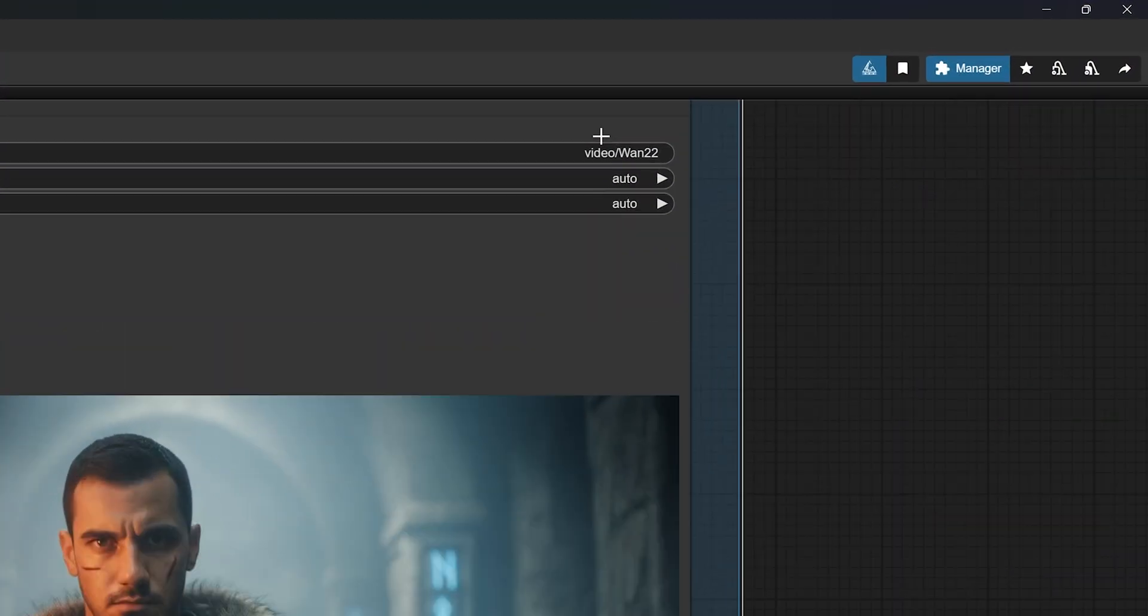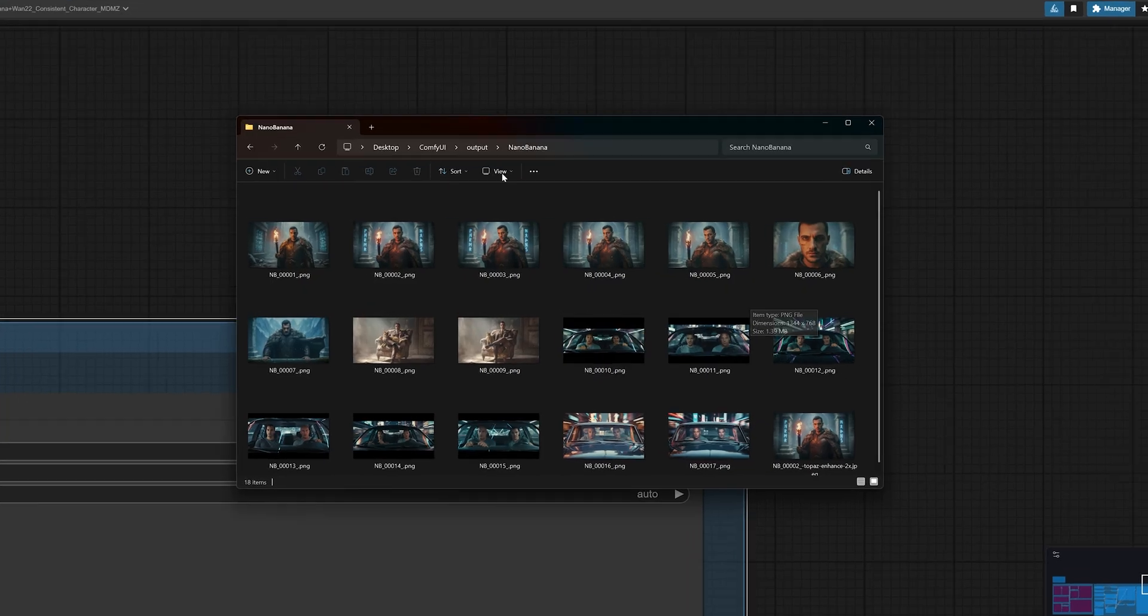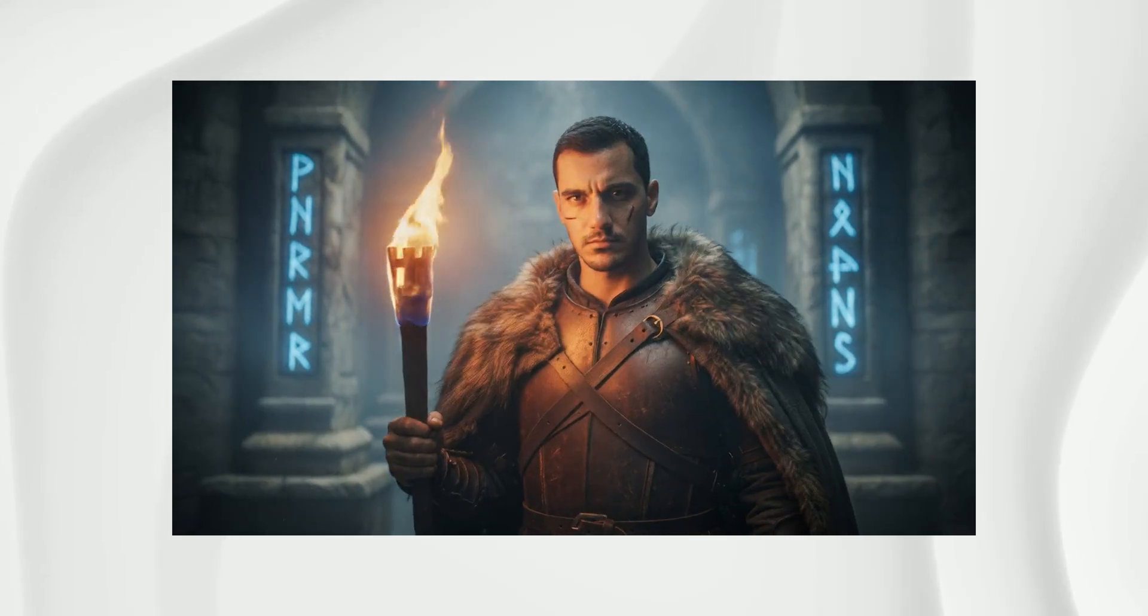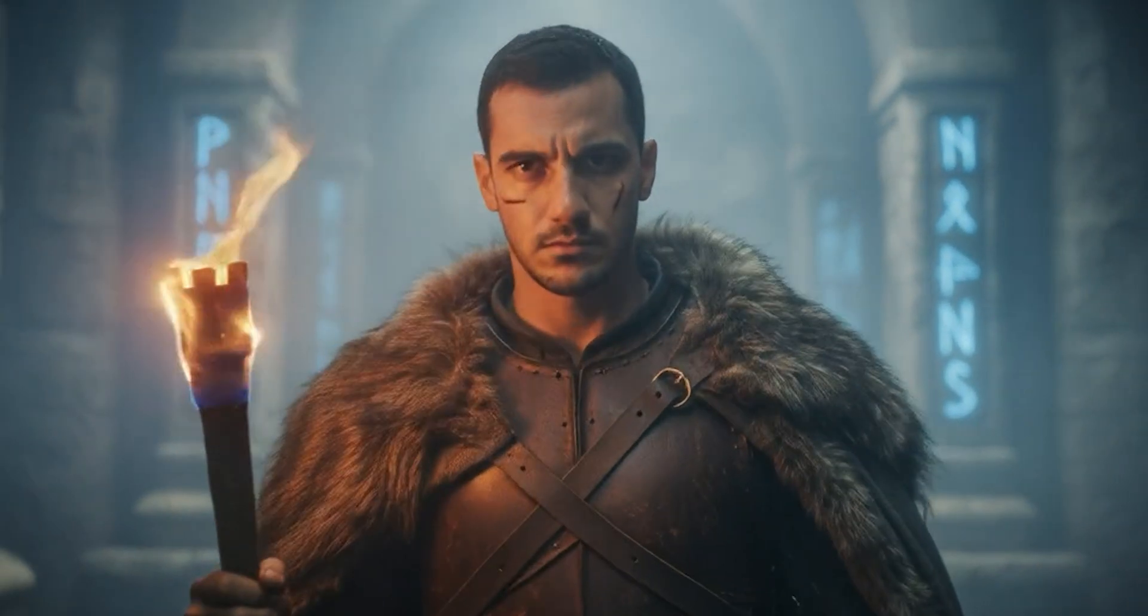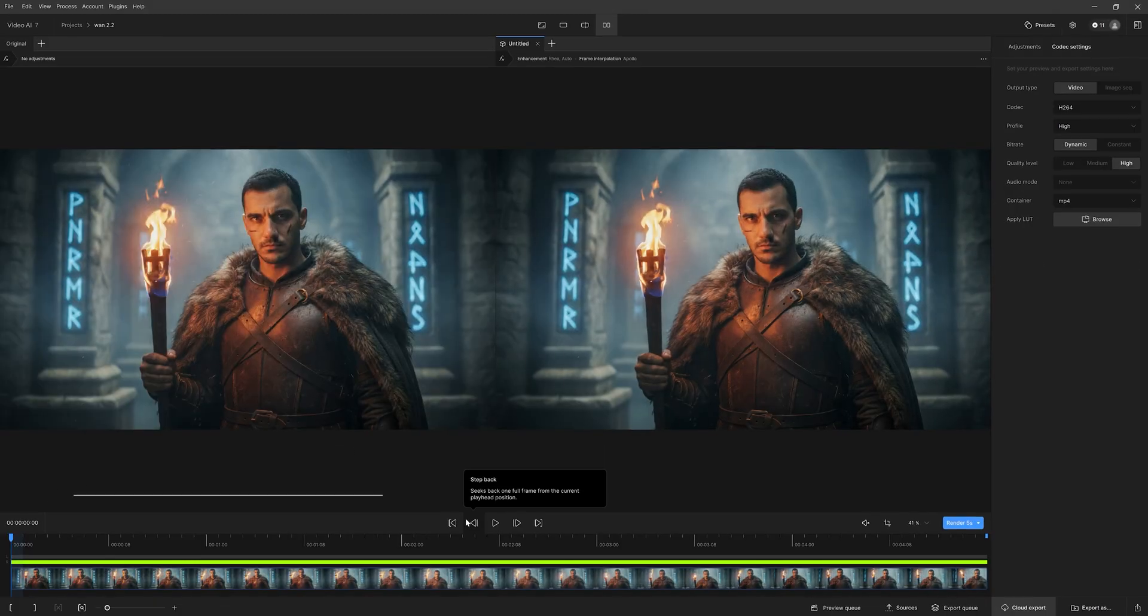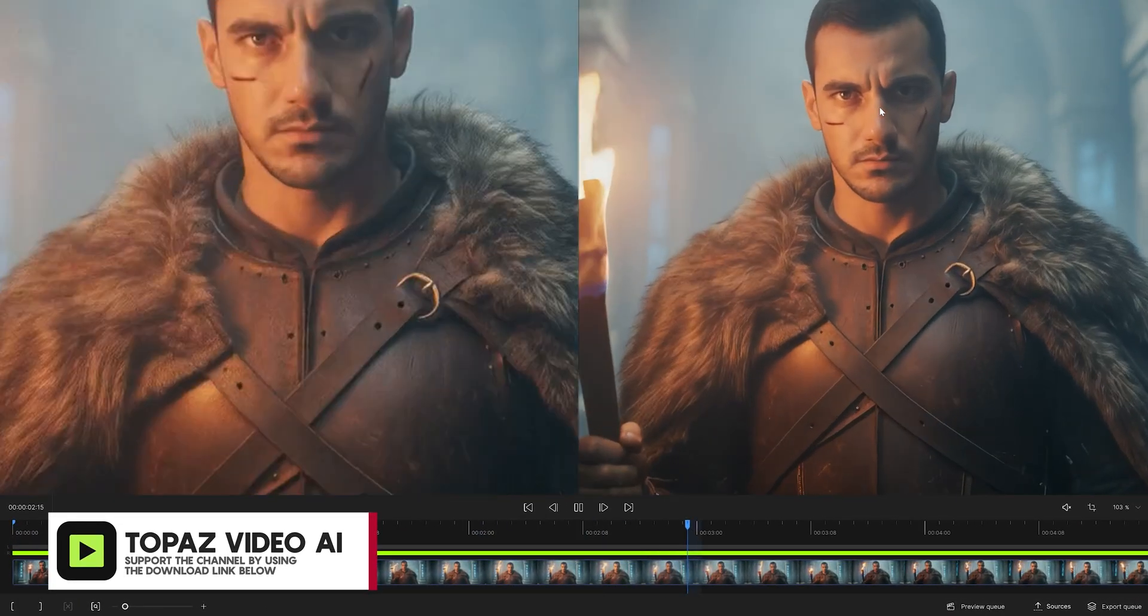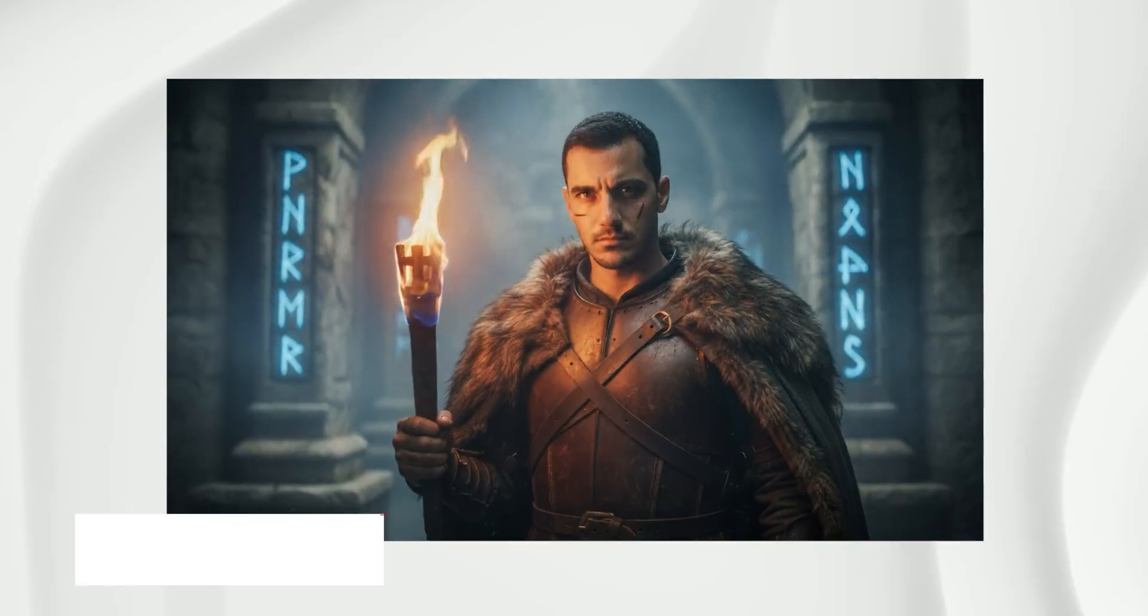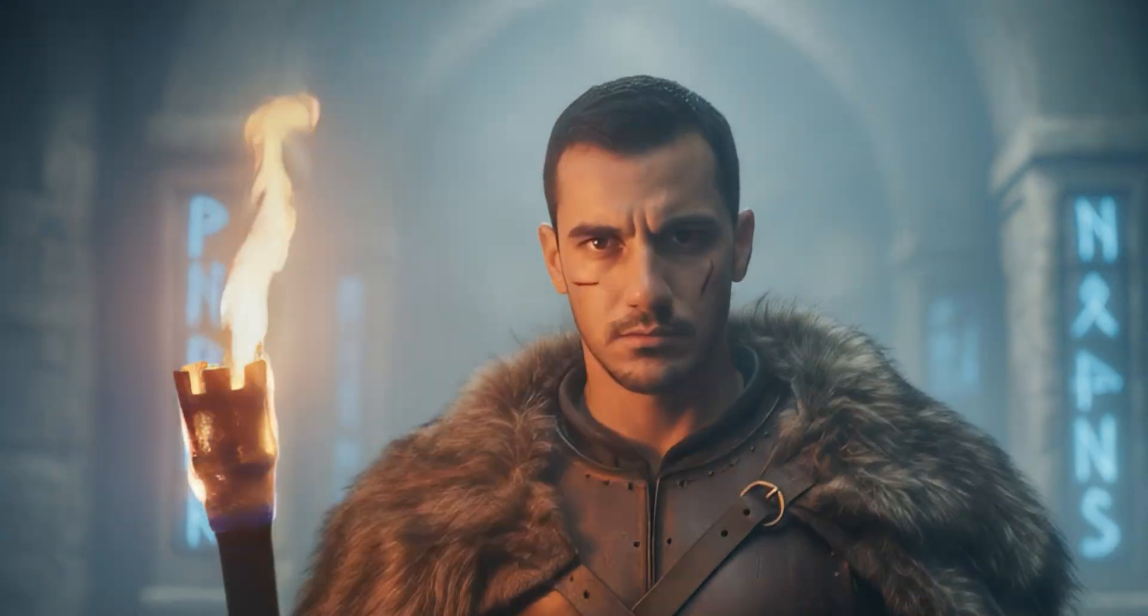You can find the generated videos under the output folder, specifically in the video subfolder. All your generated clips will be stored there. Depending on the video size you chose, your video quality might appear somewhat low or pixelated. I typically use Topaz Video AI to upscale my AI videos and even increase the frame rate, which makes the footage look smoother and more natural. And you can see how much difference that makes in this comparison.